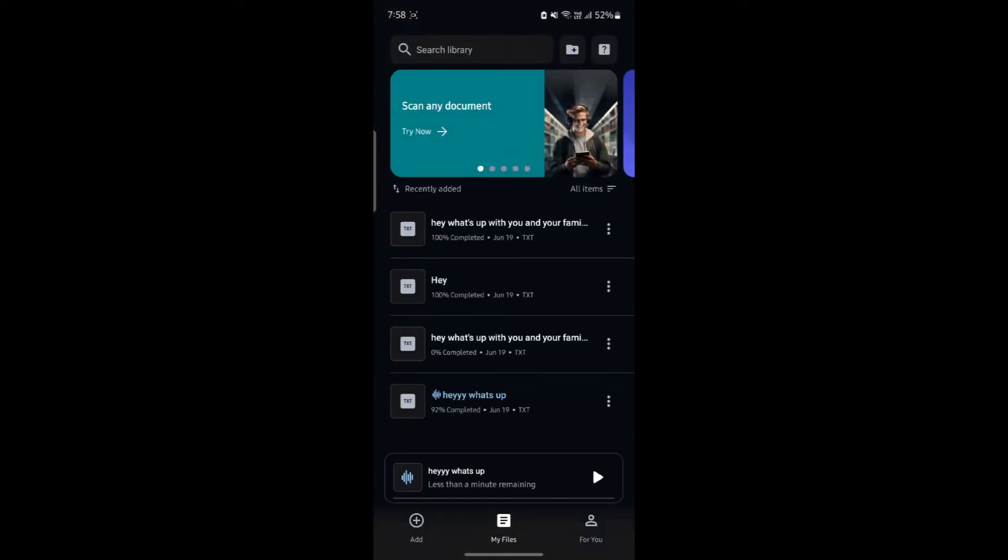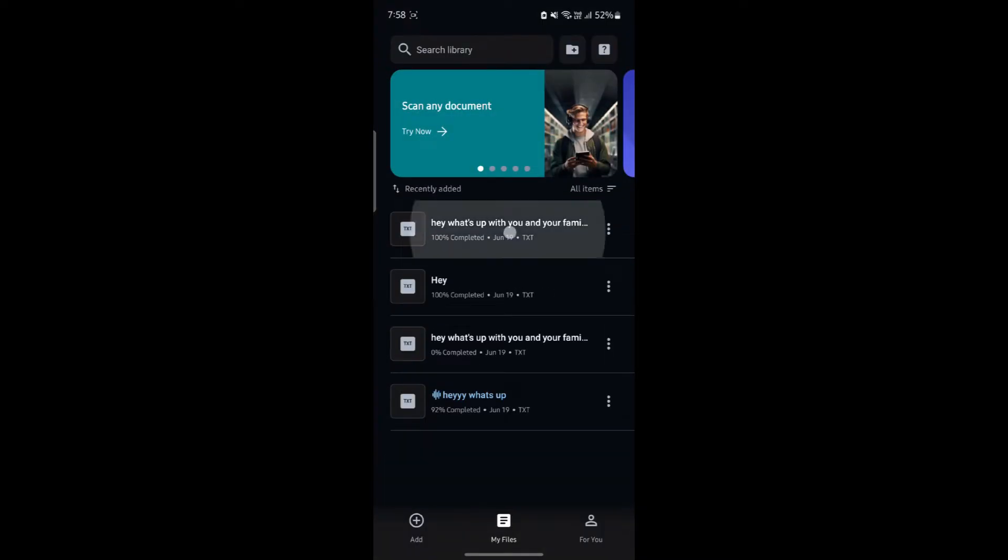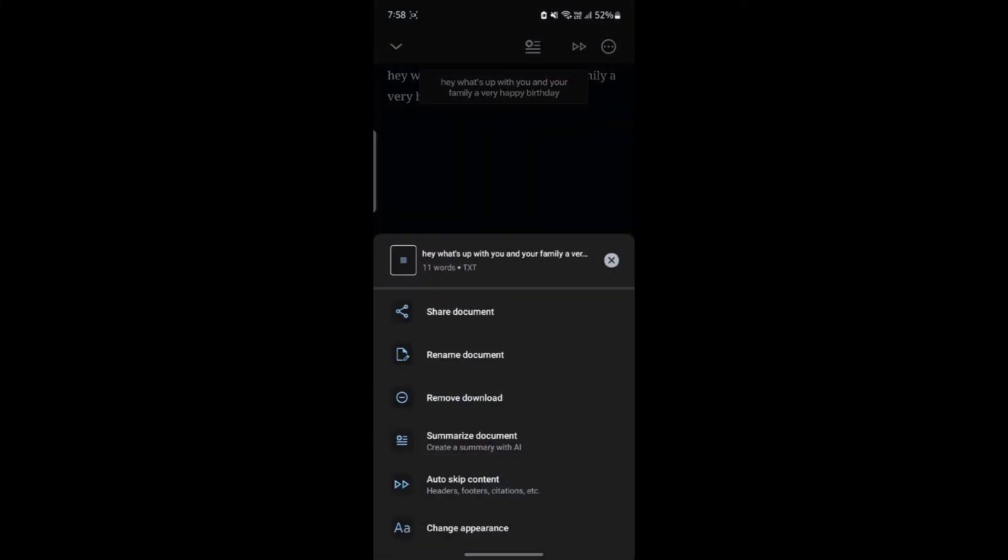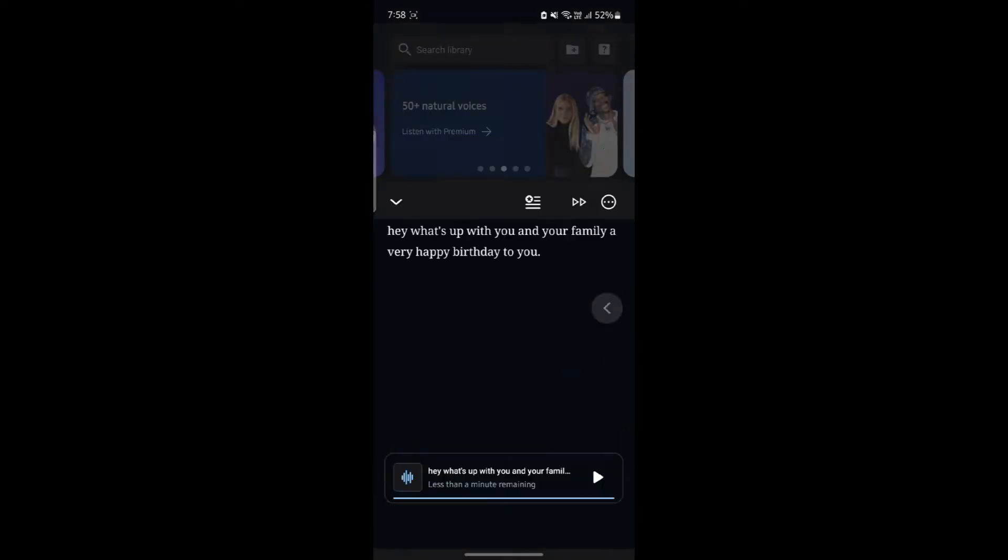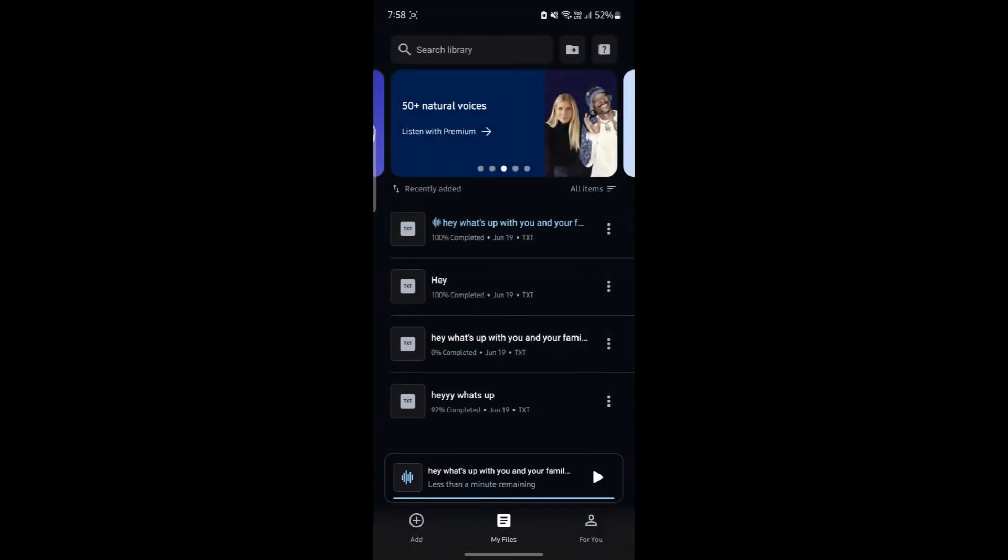After you've opened Speechify, go ahead and click on add or you can click on the text. If you cannot edit the text, you must purchase the premium version of Speechify and you can edit it.